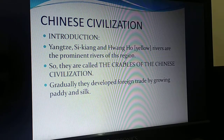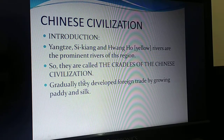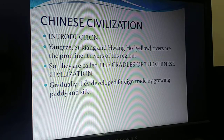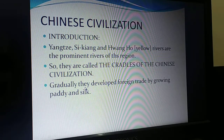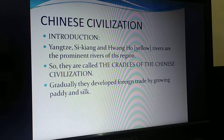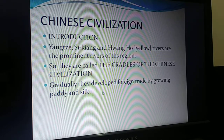These rivers are called the cradles of Chinese civilization. Initially they ruled from the villages, and gradually they developed foreign trade by growing paddy and silk.